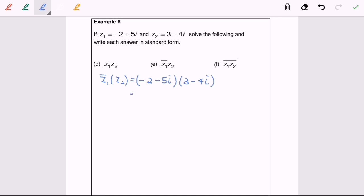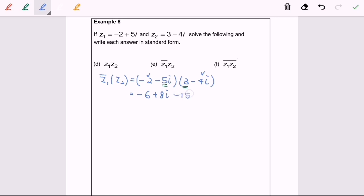First, negative 2 multiplied with 3 gives negative 6. Next, negative 2 multiplied with negative 4i gives positive 8i. Next, negative 5i multiplied with 3 gives negative 15i. Then negative 5i multiplied with negative 4i gives positive 20i squared.